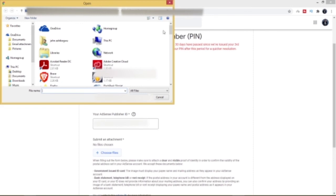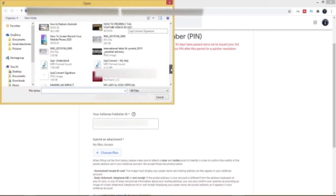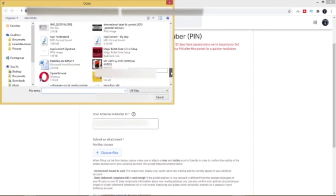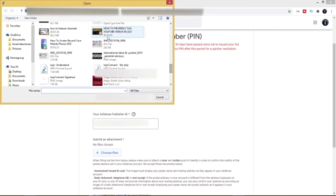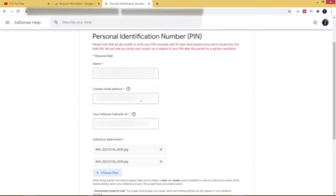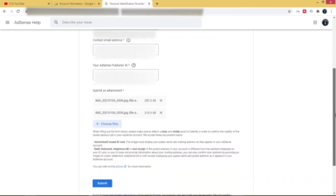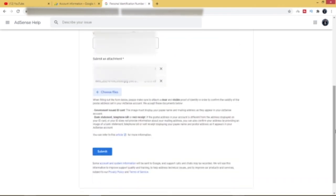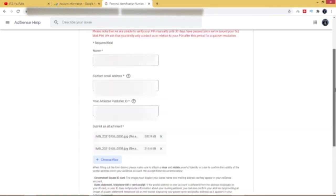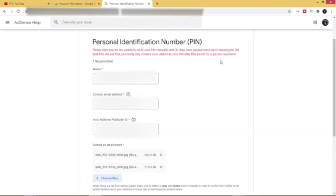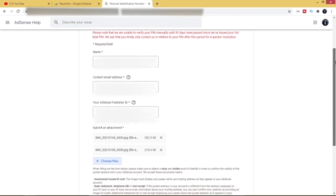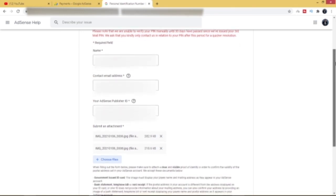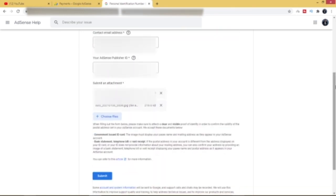So in this case, I'm just going to add my ID here. Okay, so I've added my ID as an attachment, and then I'm going to go ahead and submit this form. So make sure to cross-check. Once you're sure that there's no error, just go ahead and click on Submit.